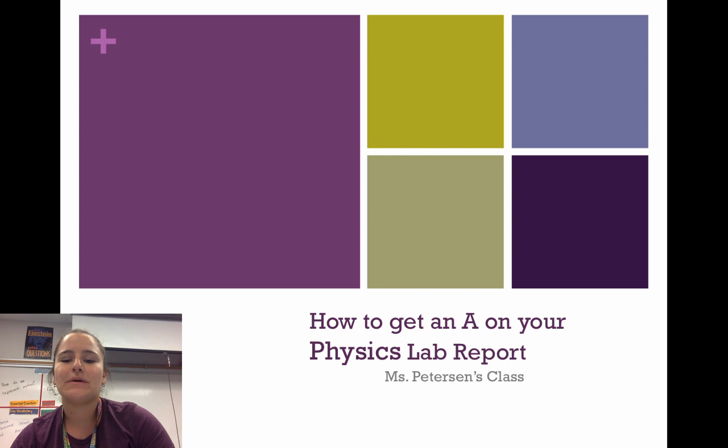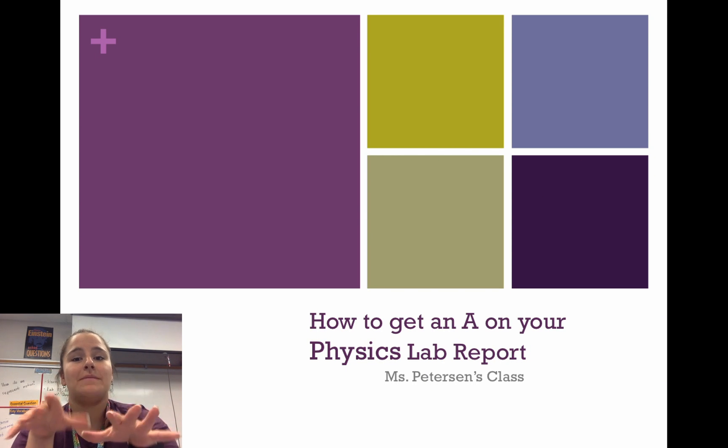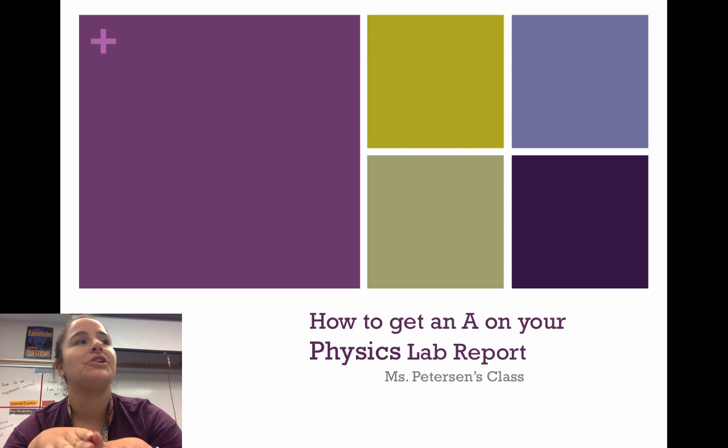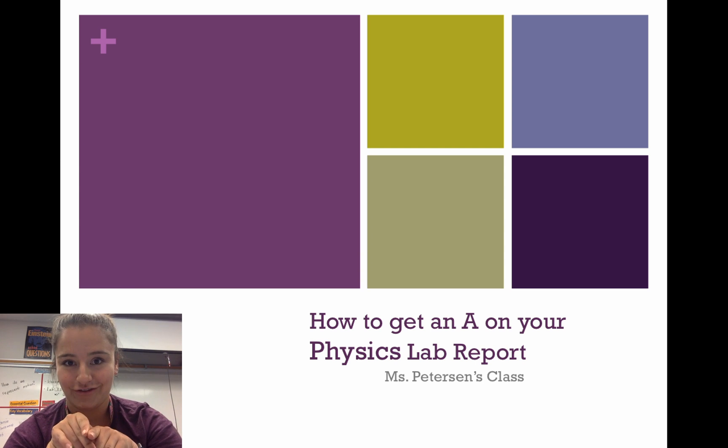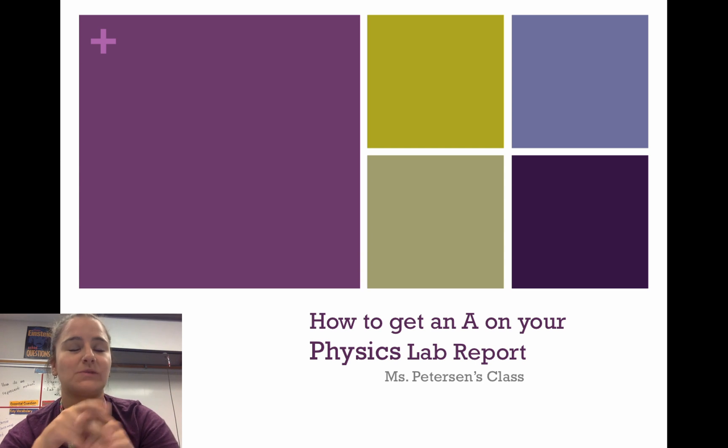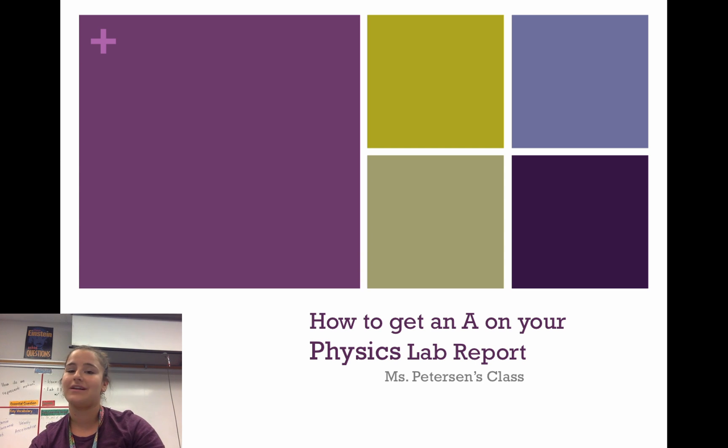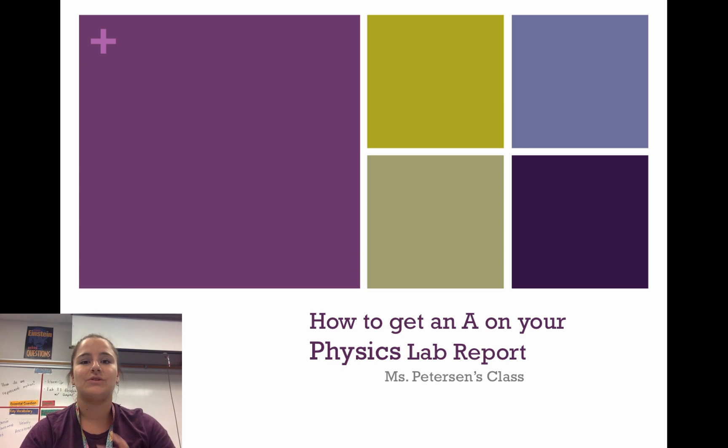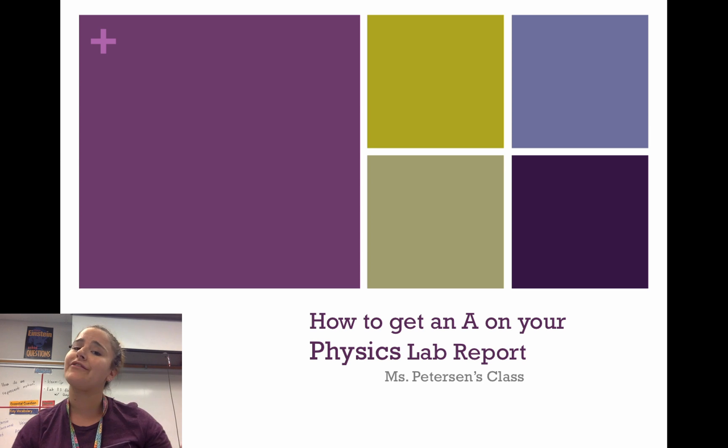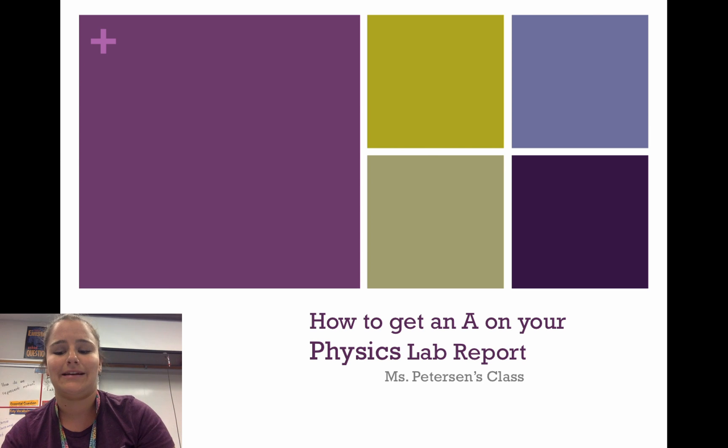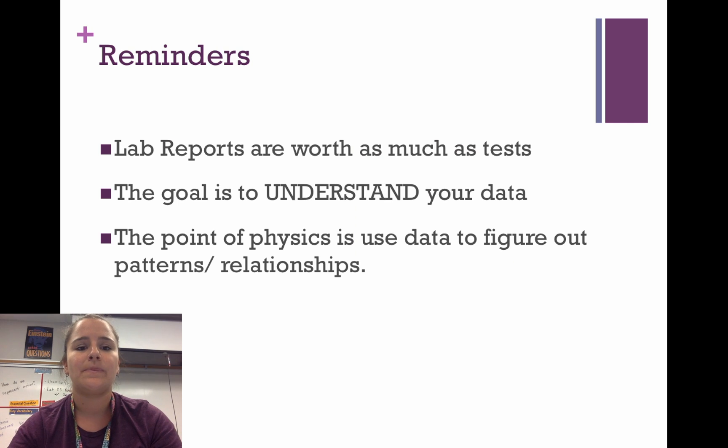Hey guys, I'm making this video to show you how to get an A on your physics lab reports. We're going to be doing lots of lab reports in this class, so I just wanted to make one that kind of goes over everything that I've been saying in class.